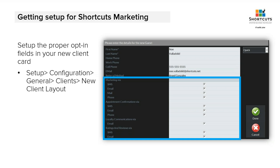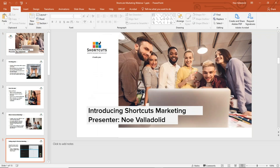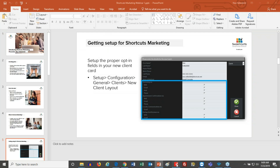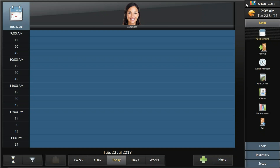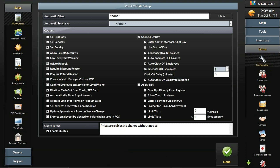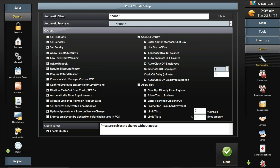So where do you access this? You go to Setup, Configuration, General, Clients, New Client Layout. Let's look at the specific screen. In my Shortcuts test environment, on the bottom right corner, I'm going to Setup, Configuration. On the left side of the screen, I go to General, and then into the button that says Clients.